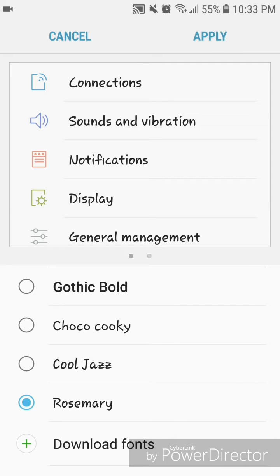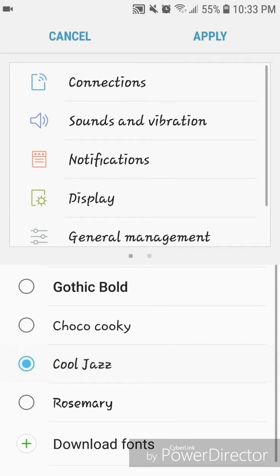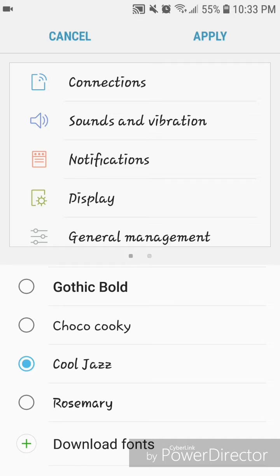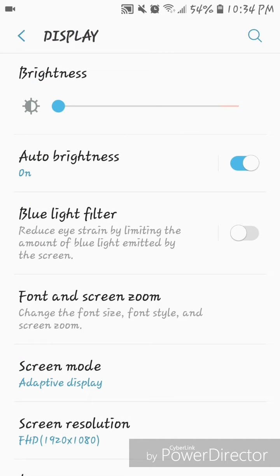...to change it to cool jazz and I'm going to click on apply. And I'm going to show you guys what this actually looks like on the phone itself, so I'm going to go back to the home screen.